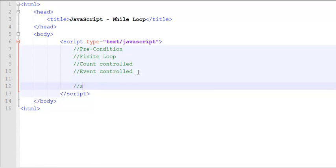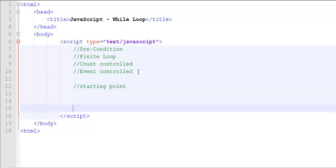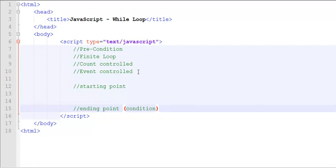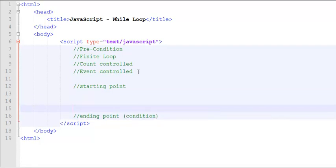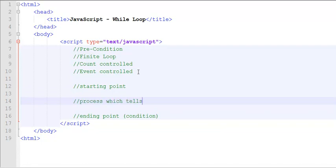All loops should have a starting point. All loops should have an ending point, which is termed as the condition. And this condition can be event based or count based. And all loops should have a process, which tells how to go from start to end. So that's basically the three components for any loop.